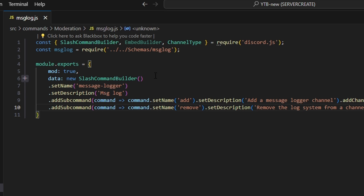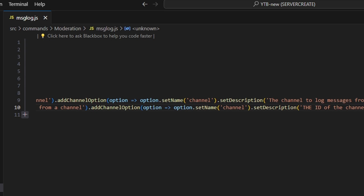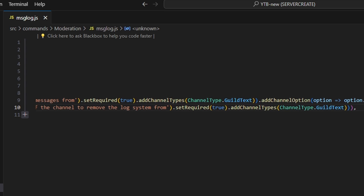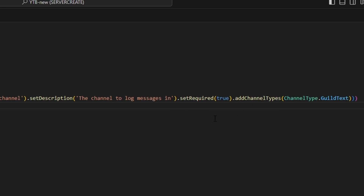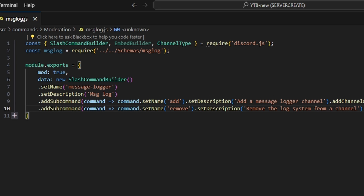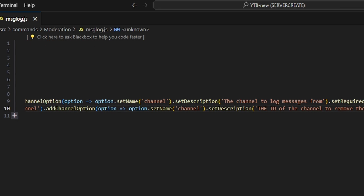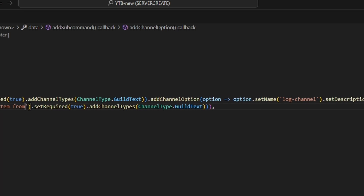First we get data, which is a new SlashCommandBuilder. We set the name to message-logger. We add a subcommand named 'add' with the description 'Add a message logger channel', with a required channel option named 'channel' of type GuildText. We add a second required channel option named 'log-channel' also of type GuildText. The last subcommand is 'remove' with the description 'Remove the log system from a channel', and a required channel option named 'channel' of type GuildText.